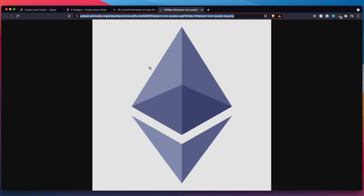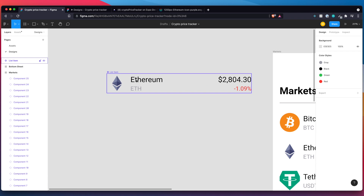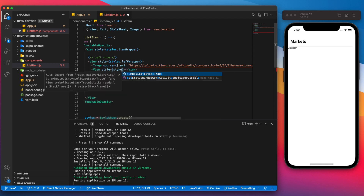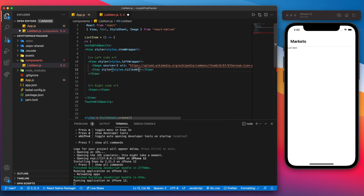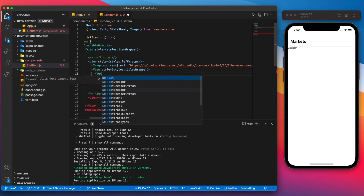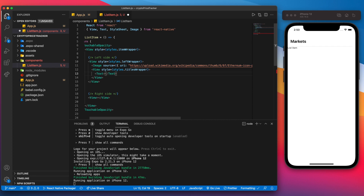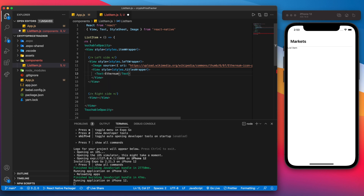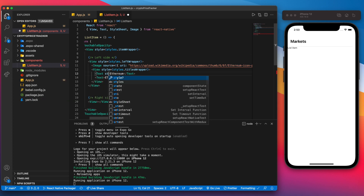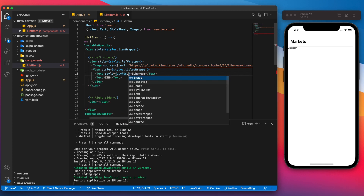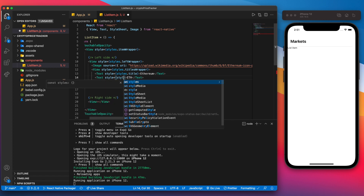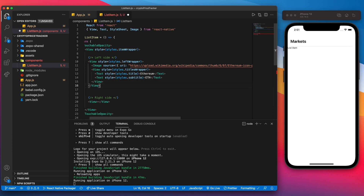Jumping back to the design, we'll work on the two titles next and put those in their own view. That's going to be a view with a style of titlesWrapper, and inside it we'll have two text items: the first one is the name of the coin — in this case Ethereum — and the second is the abbreviation, such as ETH. We'll add styles for these: styles.title and styles.subtitle.